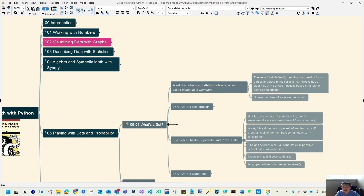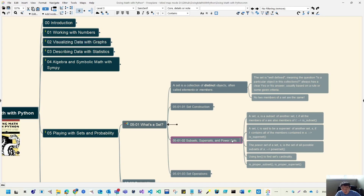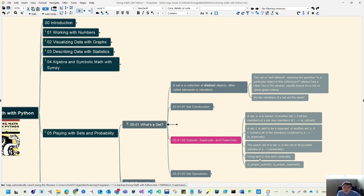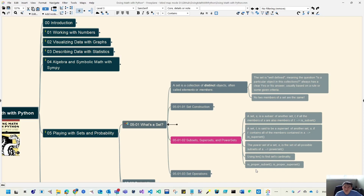The second part covers the relationship between sets: what are subsets, supersets, and power sets? We'll also introduce how to measure the length of a set, which we call cardinality, and what proper subsets mean.